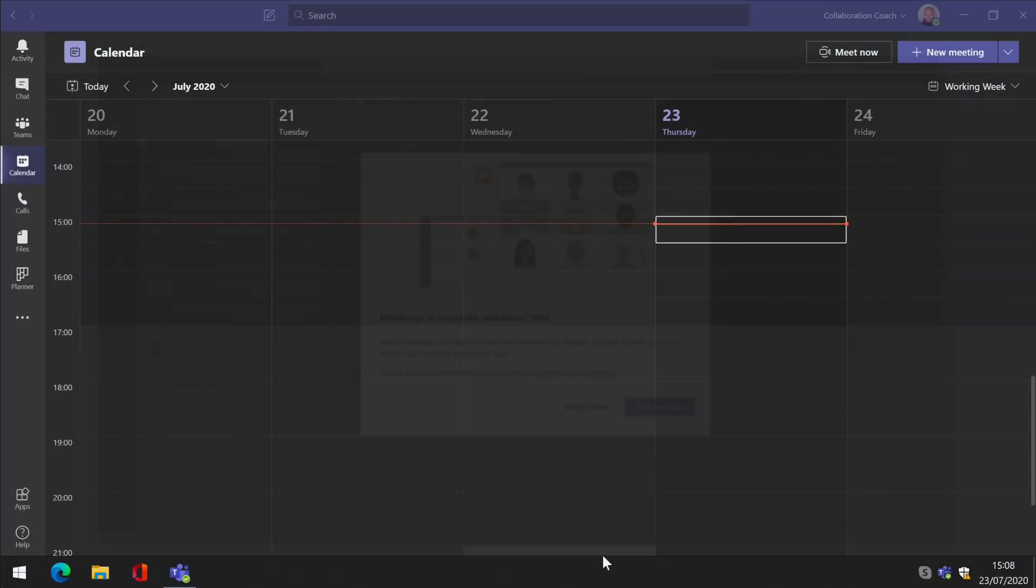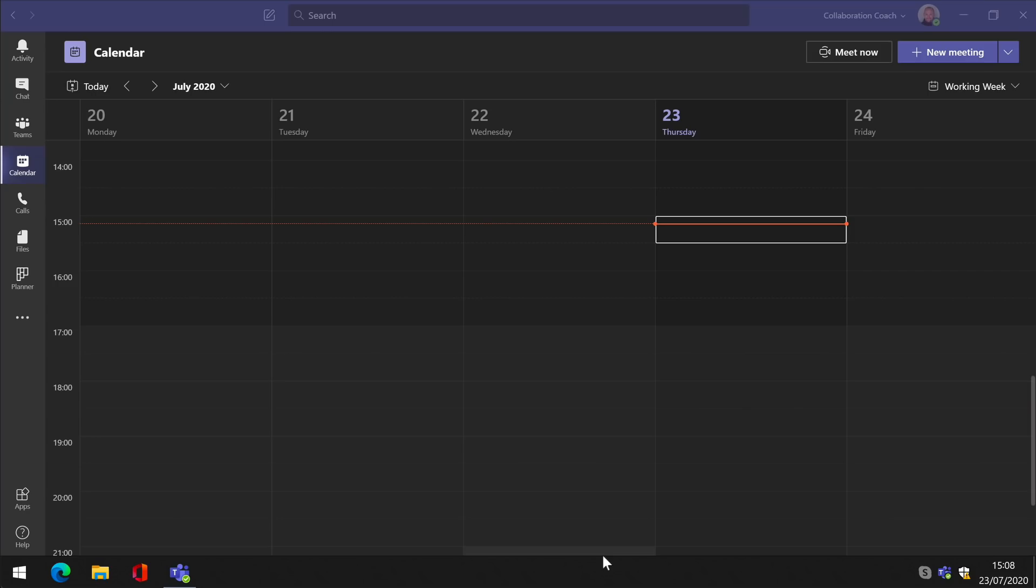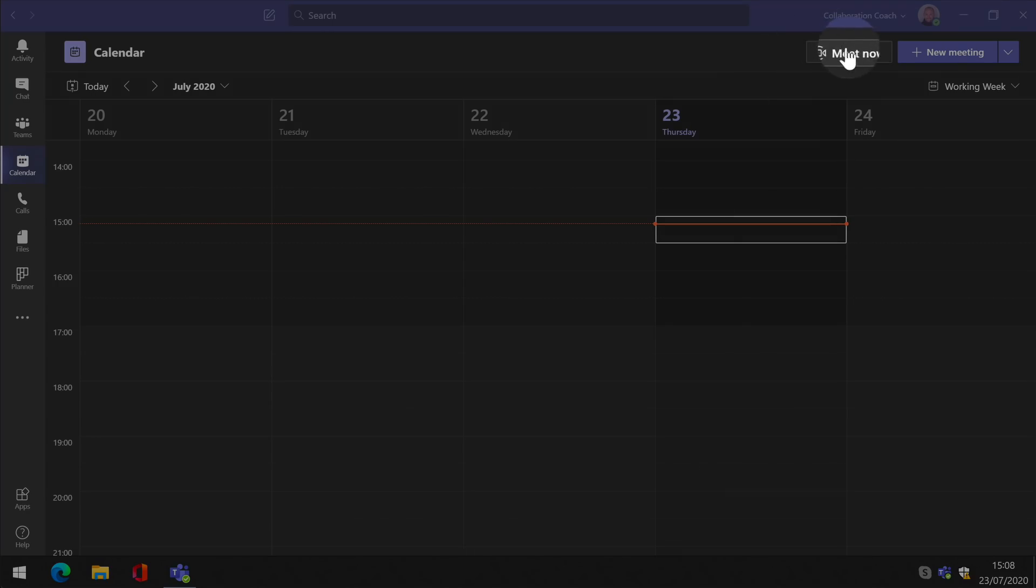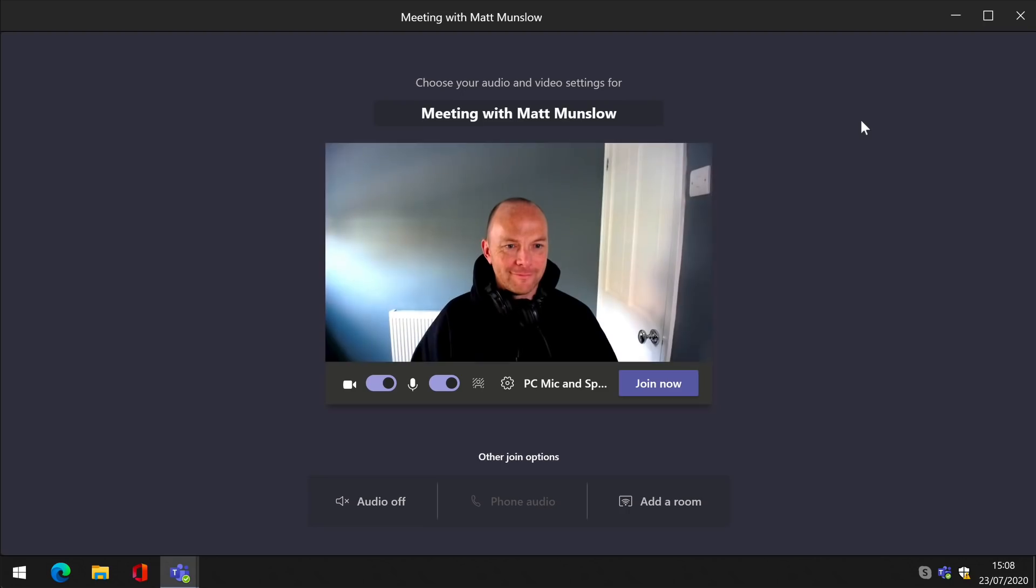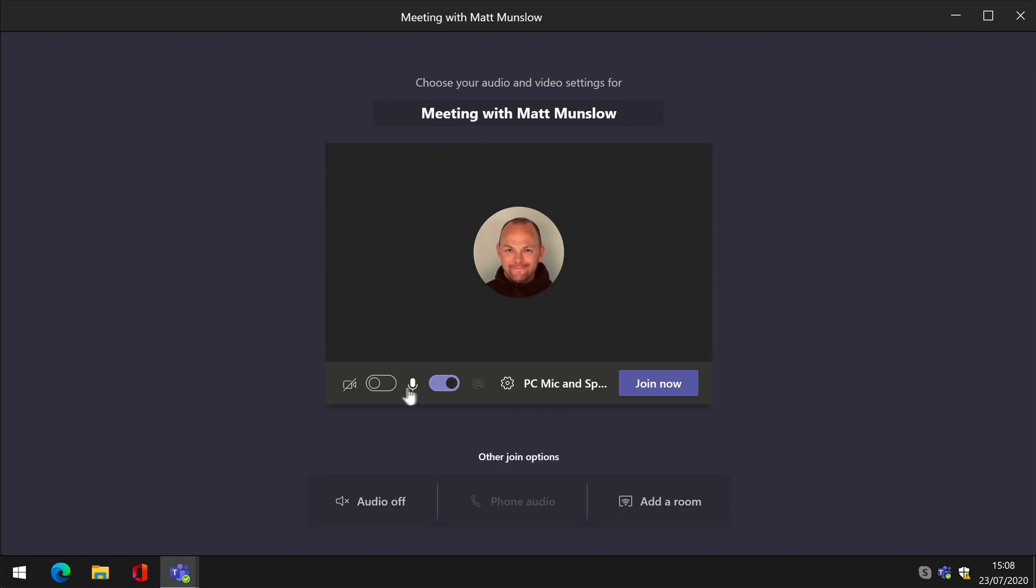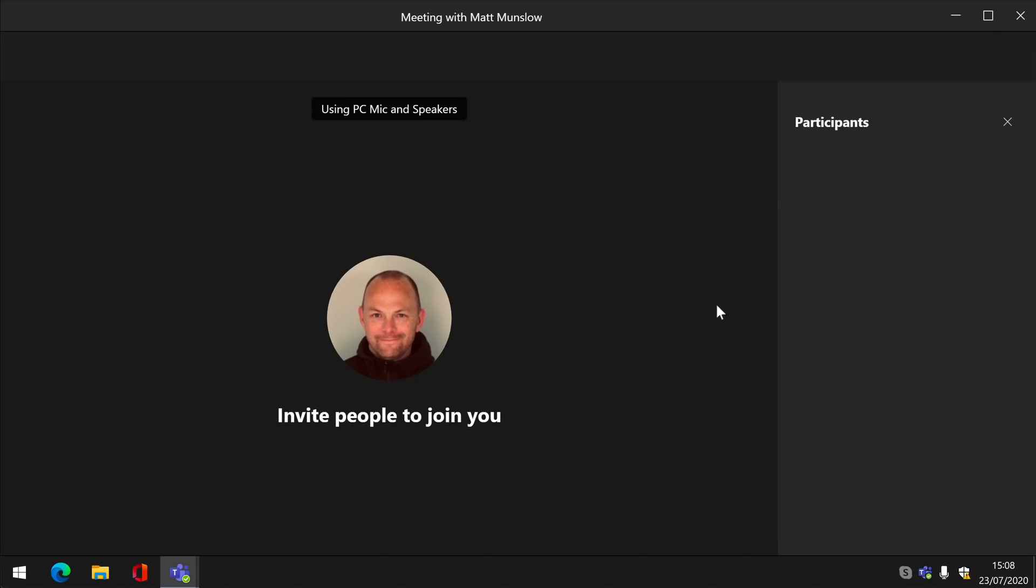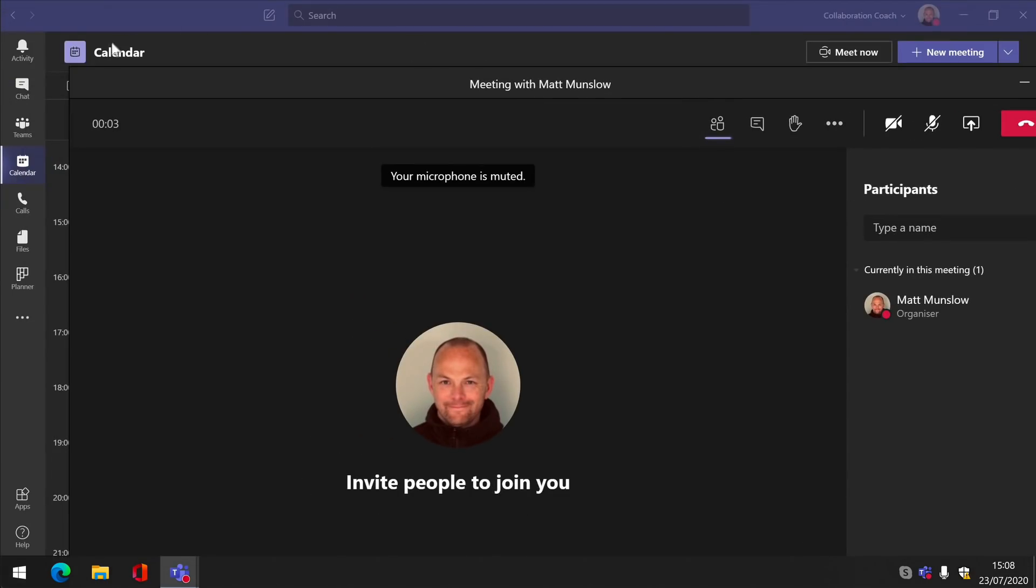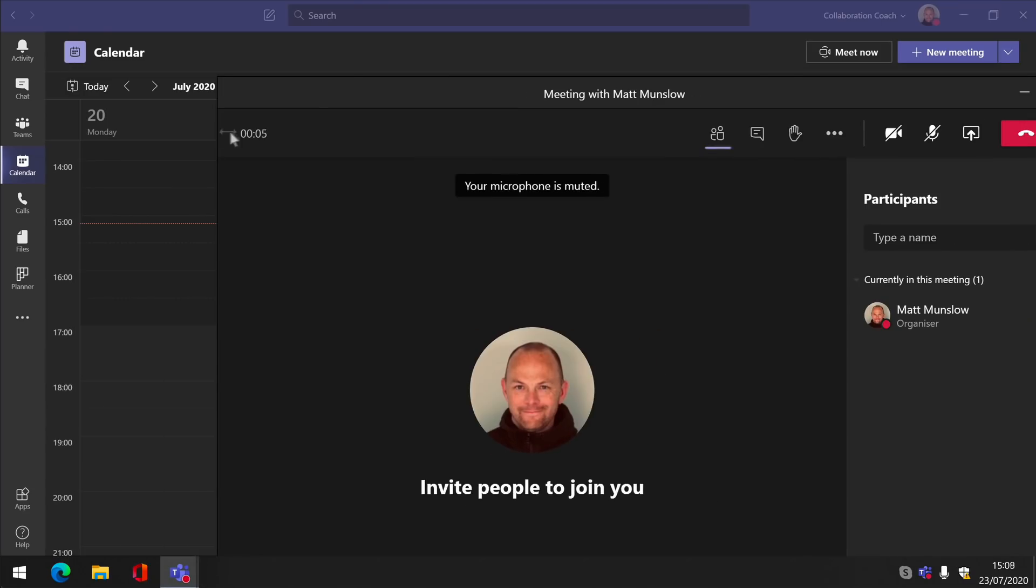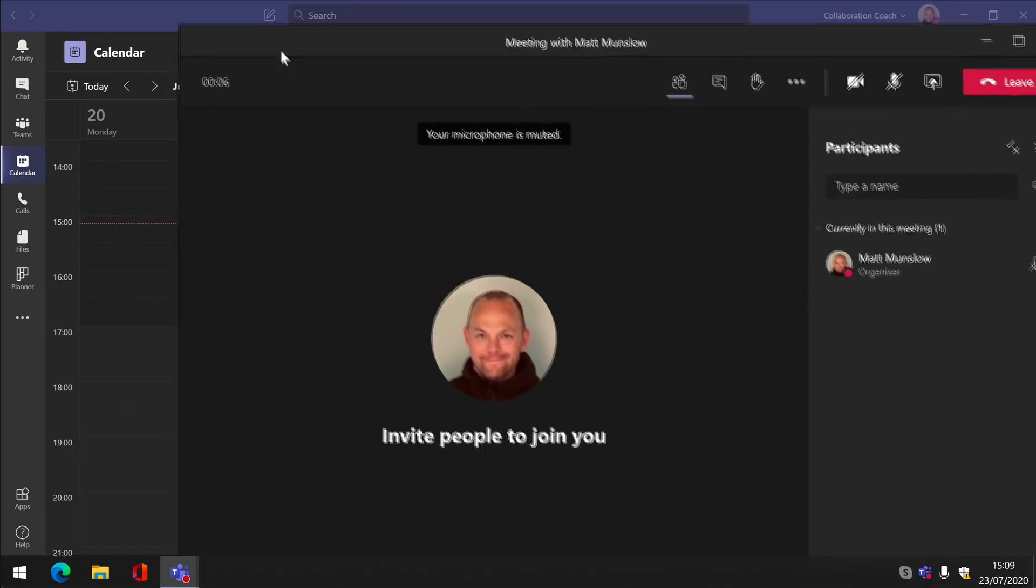Once you've turned it on, the best way to test it is to start a meeting. I'm going to choose meet now from the calendar app, but you could do this from a chat or a scheduled meeting. The first thing you notice is that the meeting is in a new window. It's completely separate from the Teams app, which is the main feature of this update.